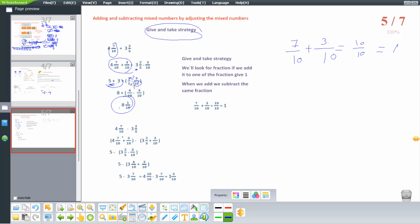Using the same give and take strategy for subtraction: 4 and 7 over 10 minus 3 and 2 over 5. We add 3 over 10 to both terms: 4 and 7 over 10 plus 3 over 10 becomes 5, and 3 and 2 over 5 plus 3 over 10 becomes 3 and 7 over 10. So the result is 5 minus 3 and 7 over 10, giving 1 and 3 over 10. Final: 4 and 10 over 10 minus 3 and 7 over 10 equals 1 and 3 over 10.